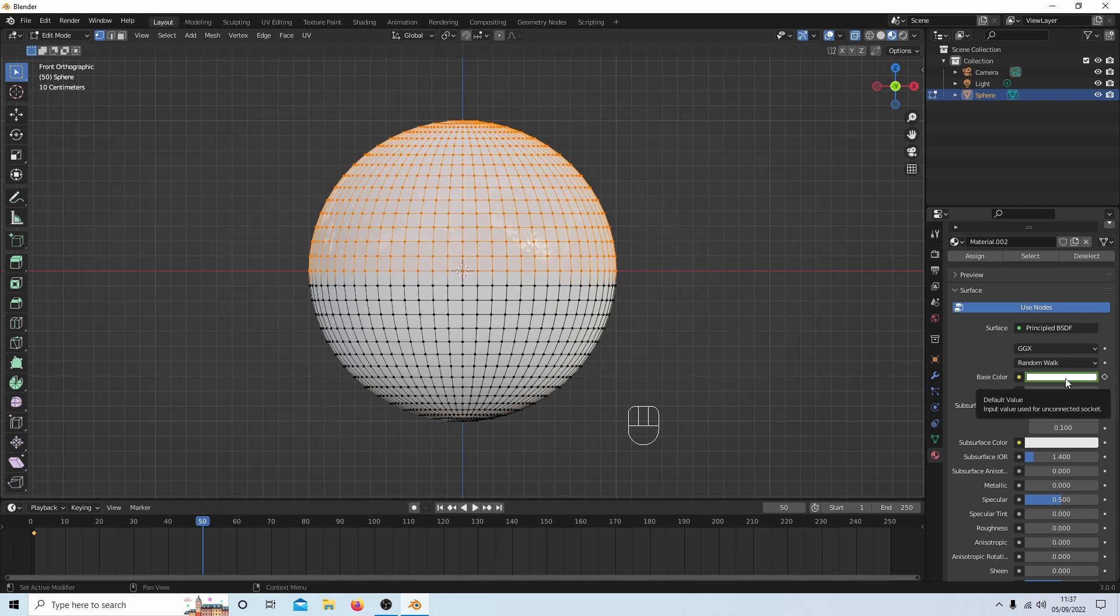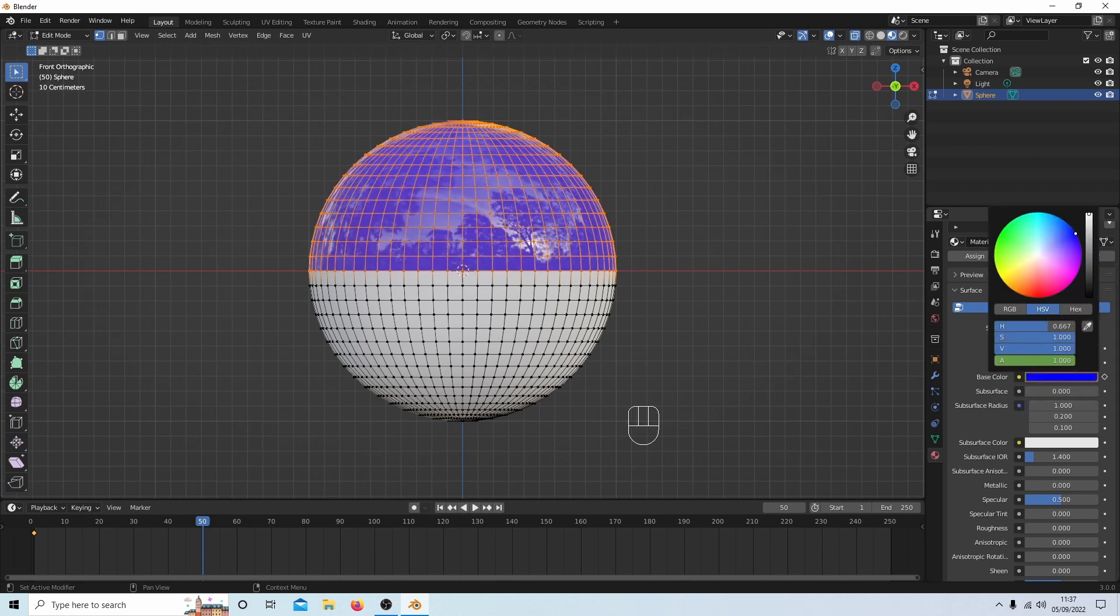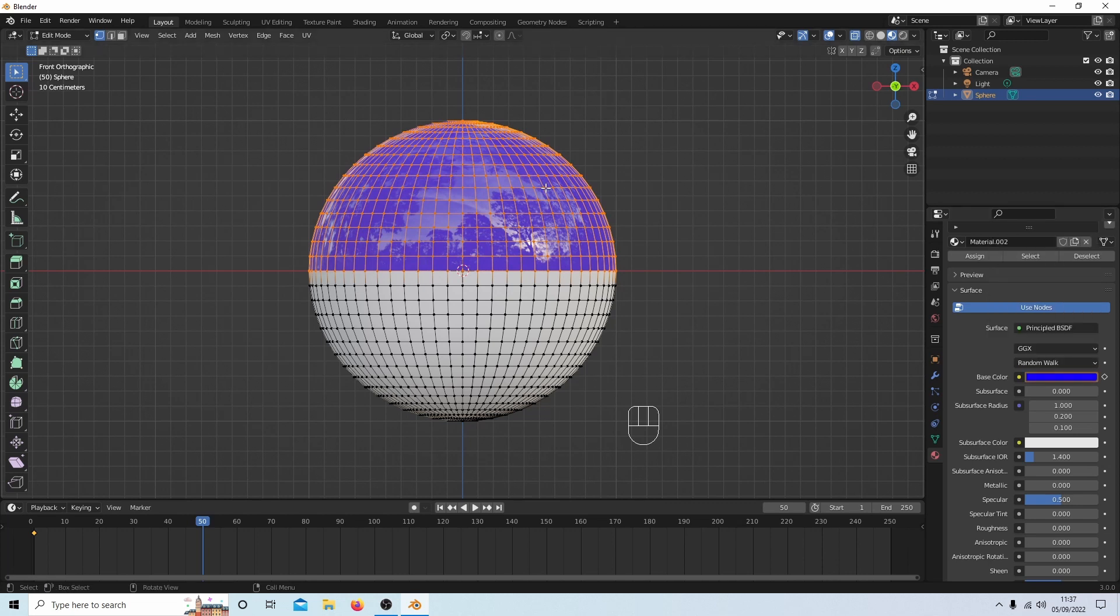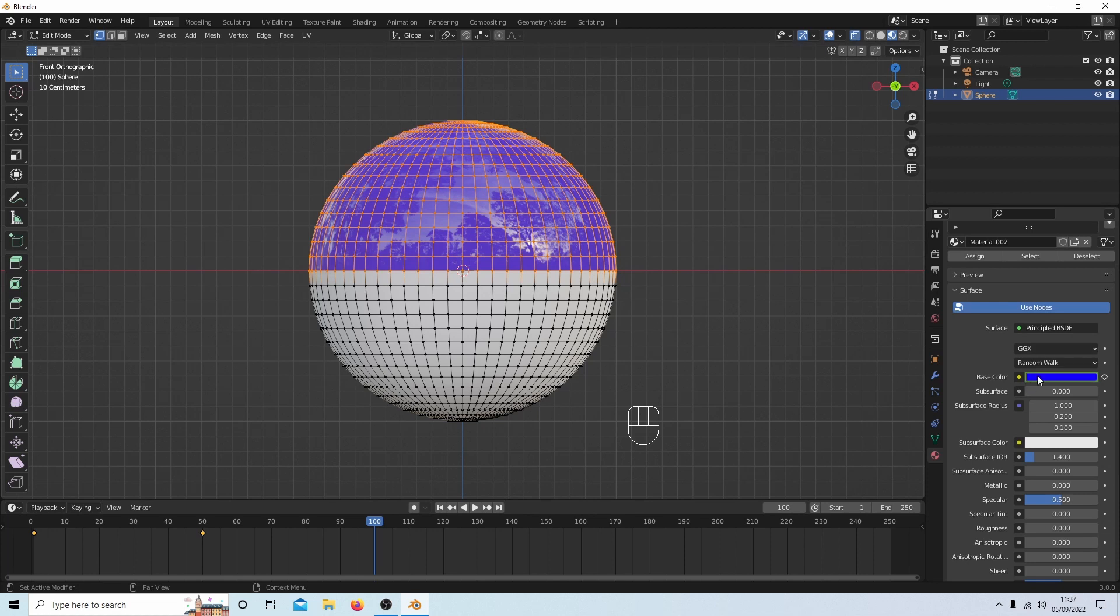Make sure that you select this animate properties button here so that you've got a little yellow dot. I'm going to come over to frame 100 and again I'll change the color to yellow. And again select this button here.